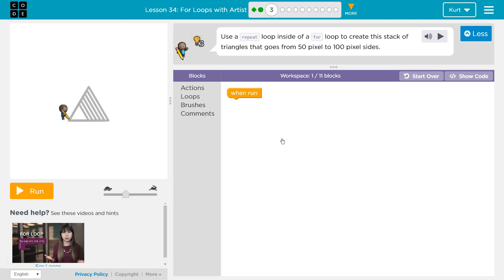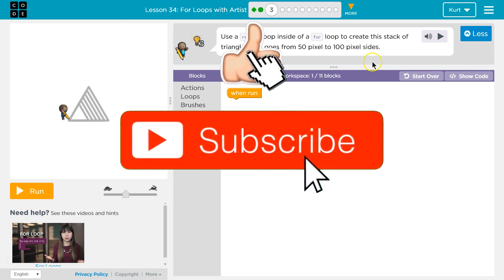Use a repeat loop inside of a for loop to create this stack of triangles that goes from 50 pixels to 100 pixel sides. That goes from 50 pixel to 100 pixel sides.